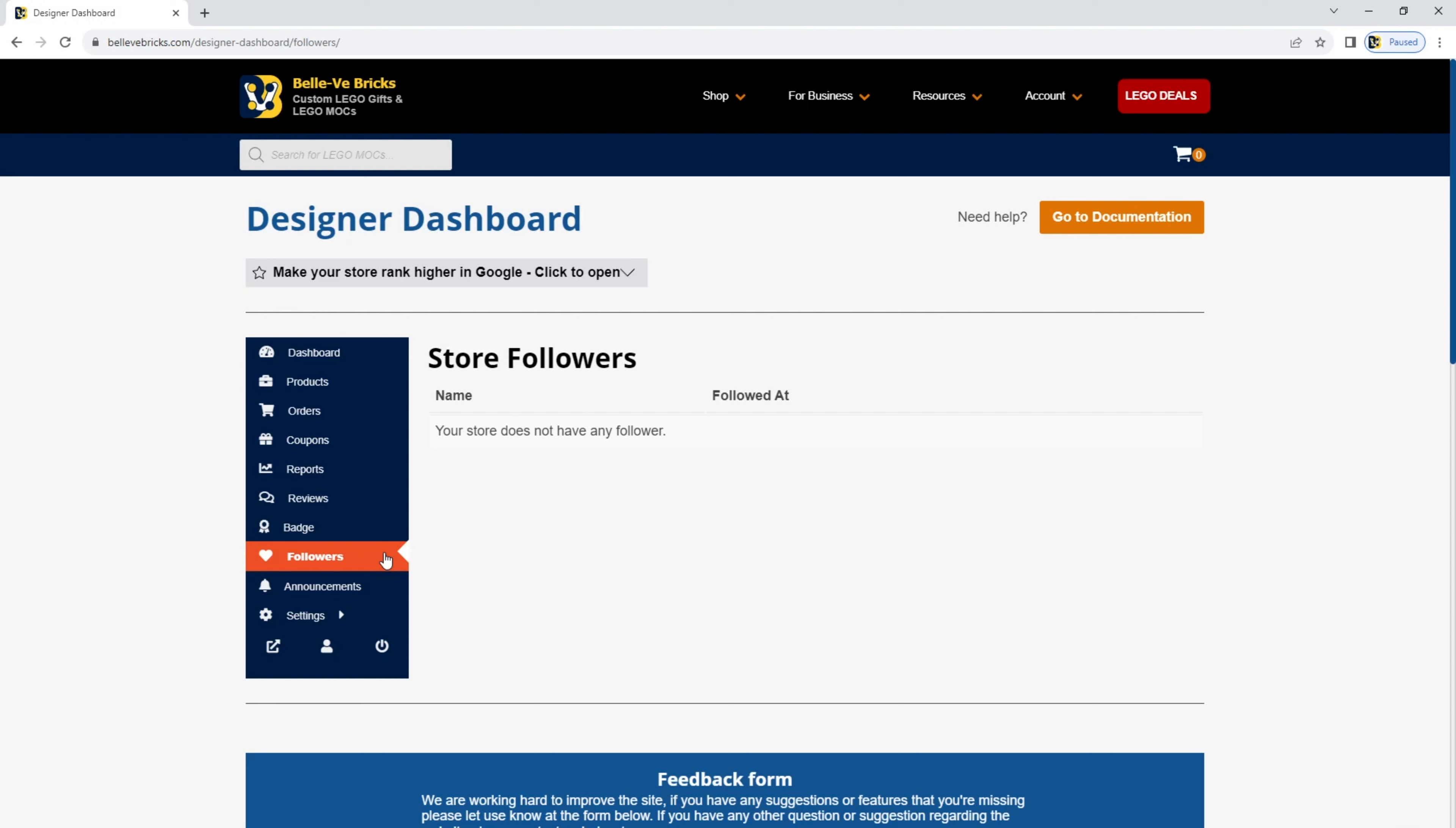In the followers section, with BellvBricks, your customers have the ability to follow your store. On each of your store pages, you'll see there is a follow button. Once a customer or a visitor clicks the follow button, they will be alerted to any new mocks that you list. All of your followers will be shown here.